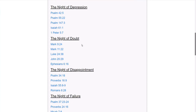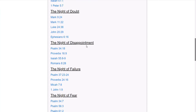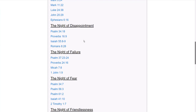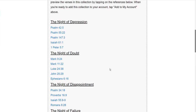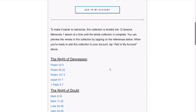And you can see how that works. You've got the night of depression, followed by the night of doubt, the night of disappointment, and so on. And these really do help you stay on track, and it also helps you remember the various topics that your verses talk about.